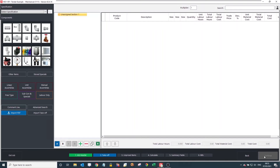Now we have created our job, and that has taken us to the second stage: the Takeoff page. What we're looking at here is three different main areas. You've got all your takeoff items which you'd select on the left-hand side, your sectional structure in the middle that we can create, and on the right is the examine grid that will show you all of the individual items you put inside each section.